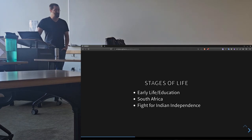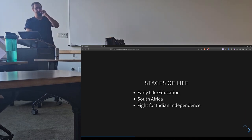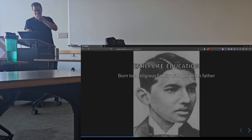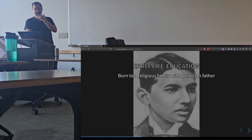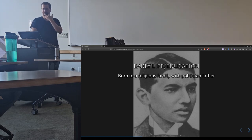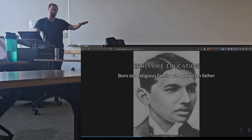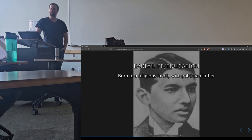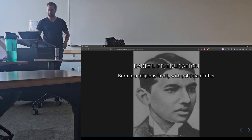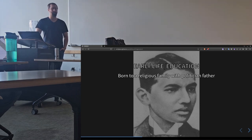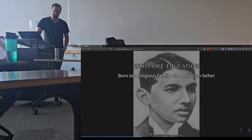So, the first thing, his early life in education, he was born to a religious family, a politician father, who was actually council minister, I believe was the official title. Sort of a smaller regional councilman that was in charge of a small group of people within the northern portion of India, because the one thing to remember about India, India is massive.